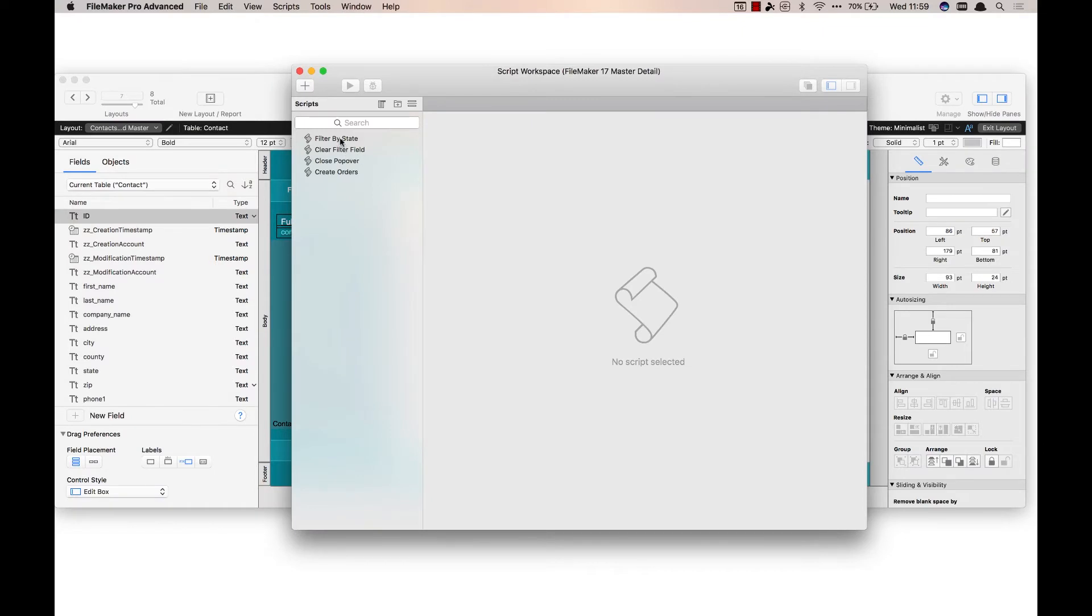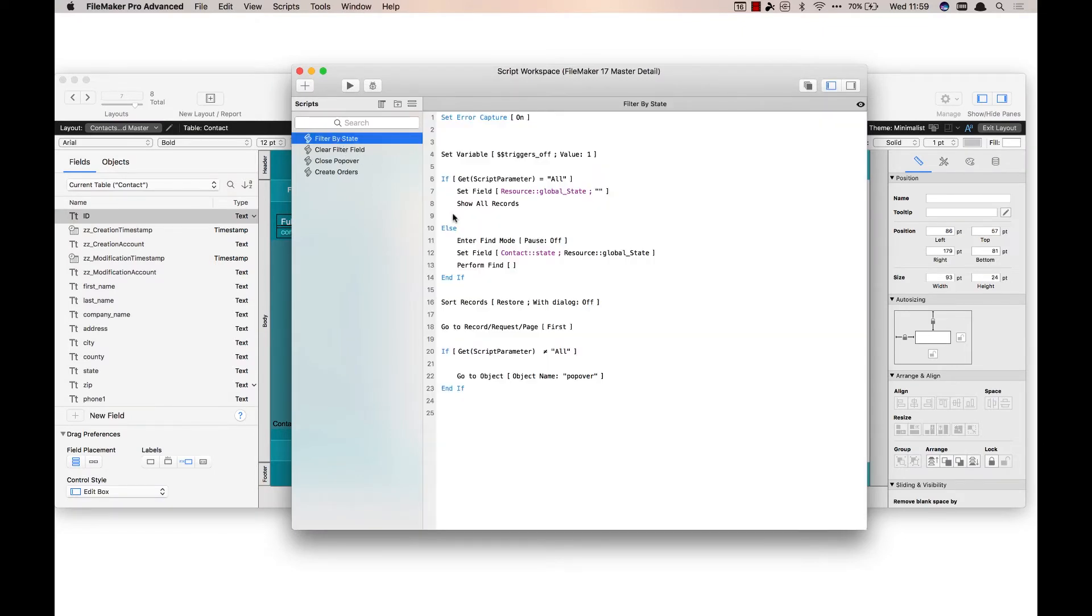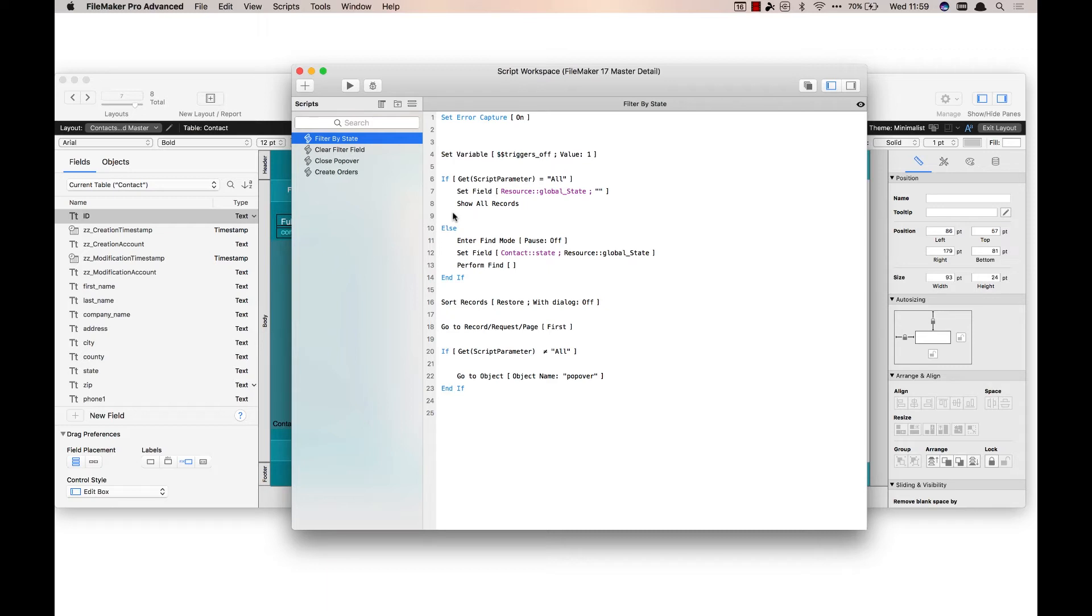Generally speaking it's a pretty simple script. It needs to know if it's looking at all the records or if it's going to look for a specific record. So if the script parameter equals all, which is what I do for the show all button, I run the same script. It's going to show all the records and clear the global field.